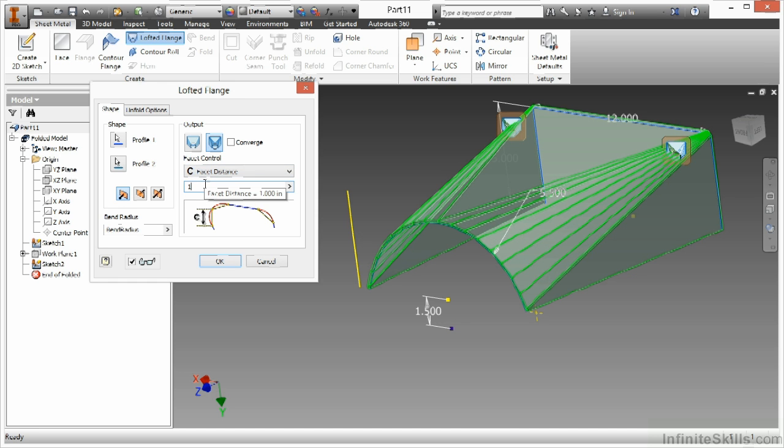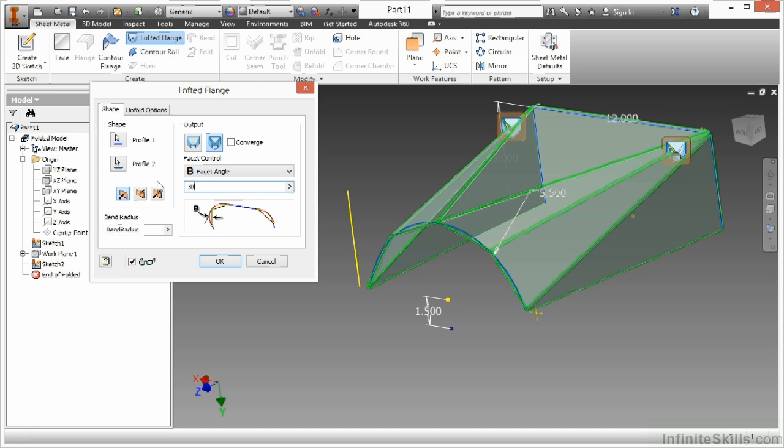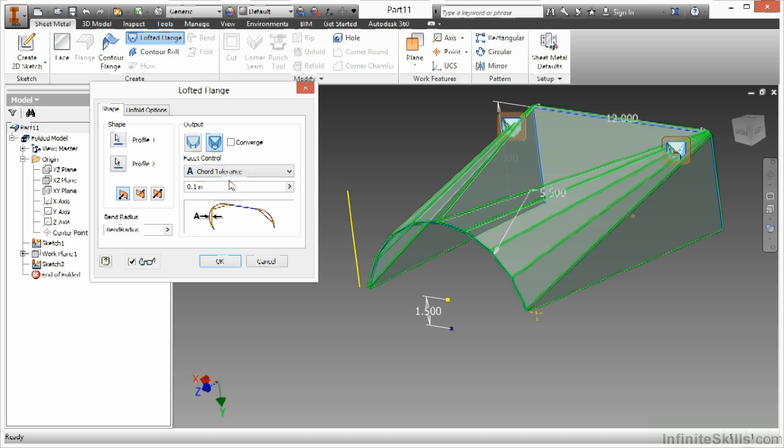If I change the angle from 15 to 30, you are going to see that decrease the amount of faces I have there that are faceted. I am just going to stick with the cord tolerance of point one.